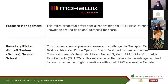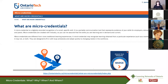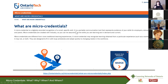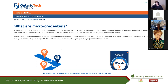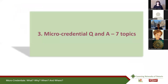Another quick example: Ontario Tech University, formerly known as the University of Ontario Institute of Technology, is delving deeply into micro-credentials as well. I like their definition: 'a portable communication tool that represents evidence of your skills for employers, educators, and peers.'